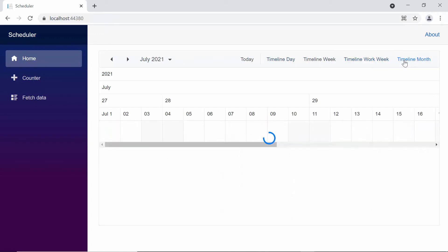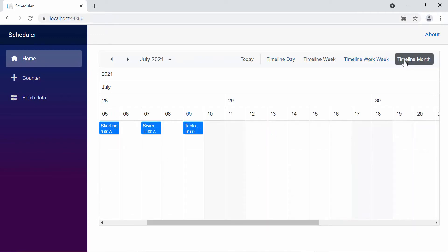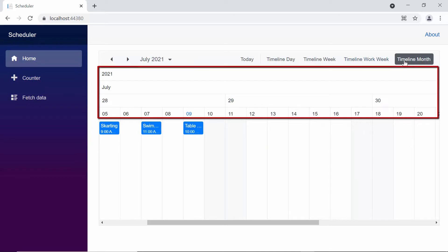When I switch to the timeline month view, we will find only 4 header rows. Each of these rows is displaying the values for year, month, week number, and date.